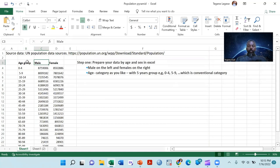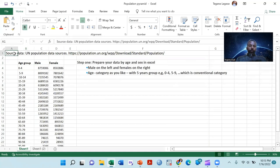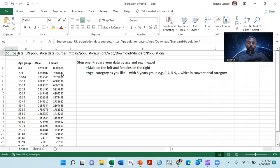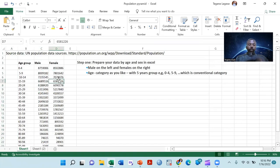This is my data. I took this data from the United Nations population data sources, and I put that website address in my YouTube channel description. You can access not only the data for Ethiopia, but also global data for every country, regions, and so on. This is the conventional age and sex data preparation for population pyramid construction — the first and most important step.